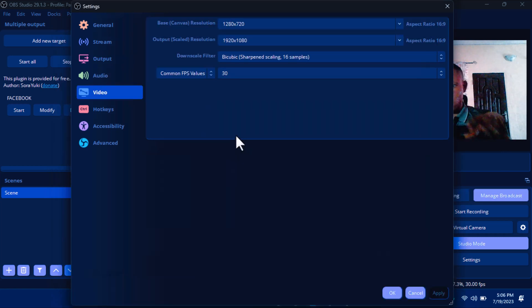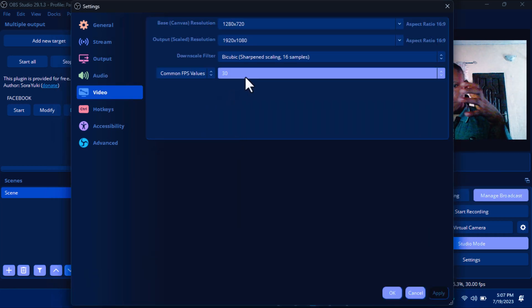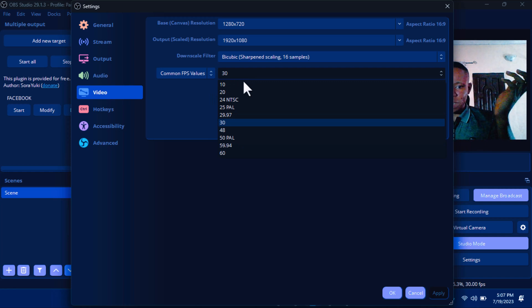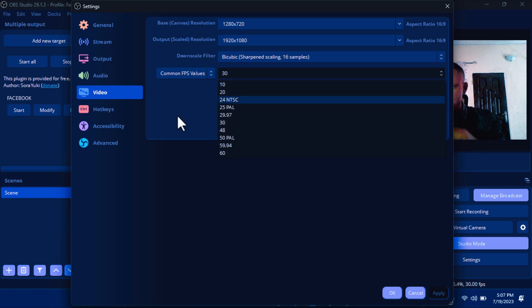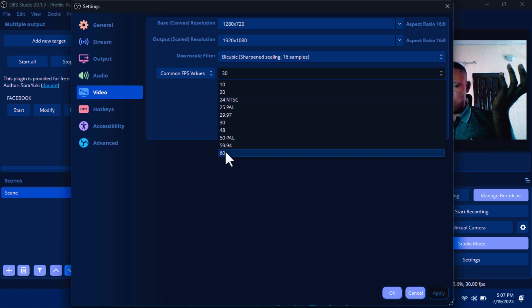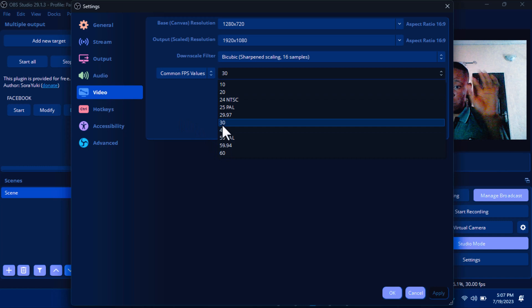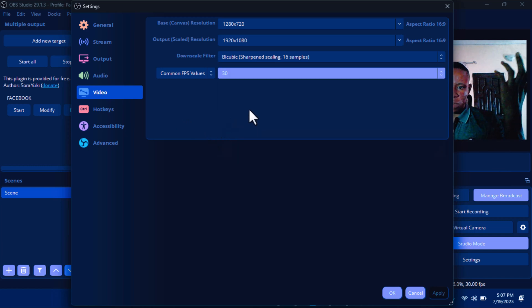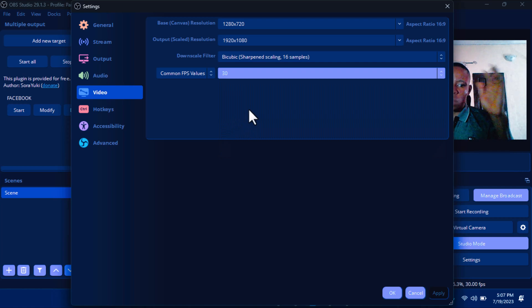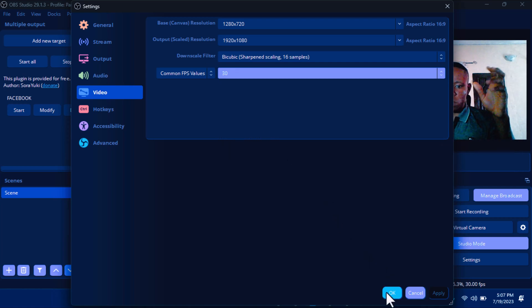This Video section is where you set your base resolution for streaming. For Common FPS Values, you can set it to 30. If you're using a high-graphics PC — be it 2GB, 4GB, or 8GB NVIDIA graphics — you can keep it on 60. If you're using an Intel Core i5 shared graphics PC, just leave it on 30 to reduce the workload on the CPU. Once you've done this, click OK.